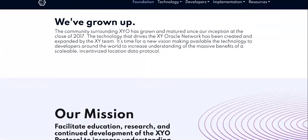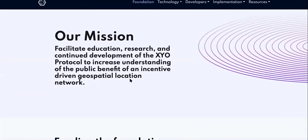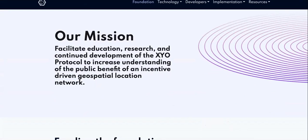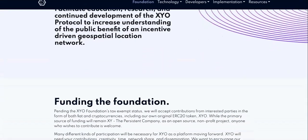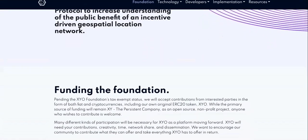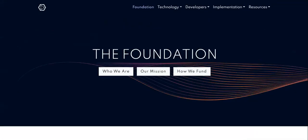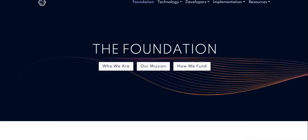First you need to check out the mission. The mission is to facilitate education, research, and continue development of the XYO protocol to increase understanding of the public benefit - watch this - of an incentive-driven geospatial location network. That is what their goal is, that's their mission. So it is not a hype coin, I'll just say that. It's not a hype coin.